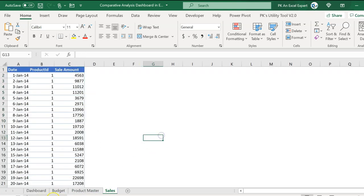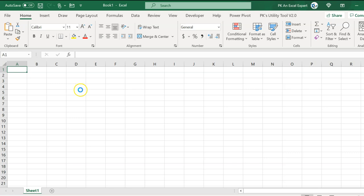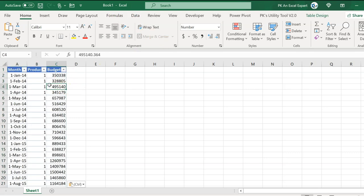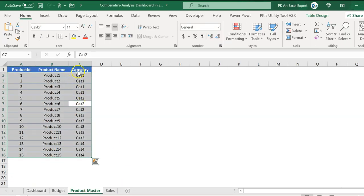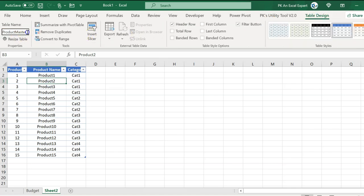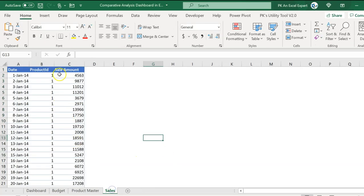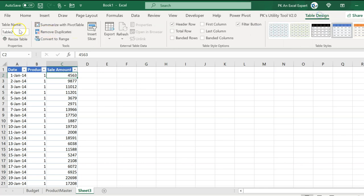Let's start without delay. Copy this data, press Ctrl+N for a new workbook, and paste it there. This is a new workbook and this data is already a table — you can see the table design tab. It is Table1; rename it as 'budget'. Now copy the product master, add a new sheet, and go to the table design. Add one more sheet for sales, paste the data there, and rename the table as 'sales'.